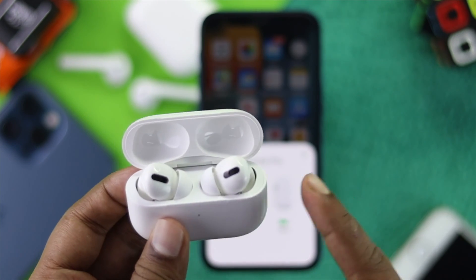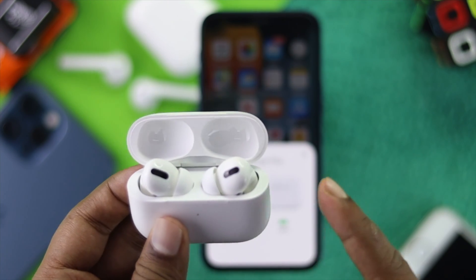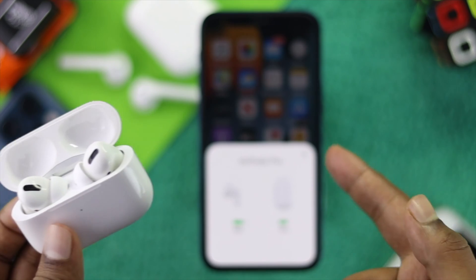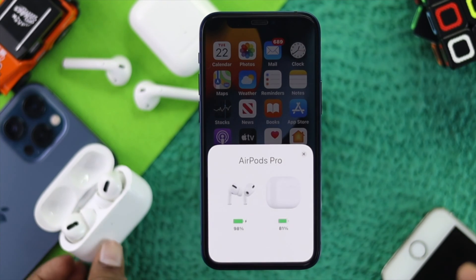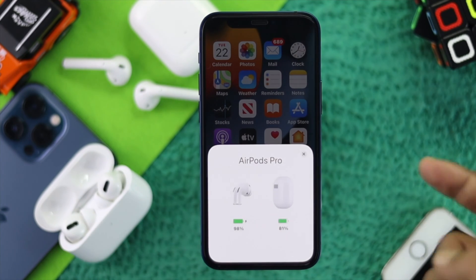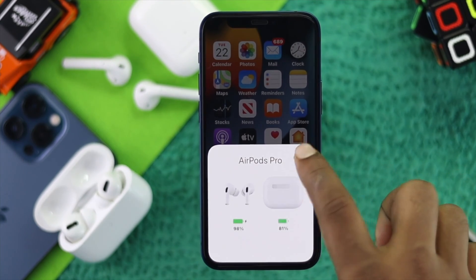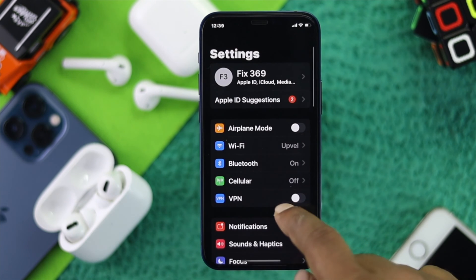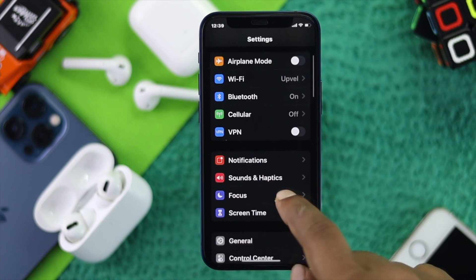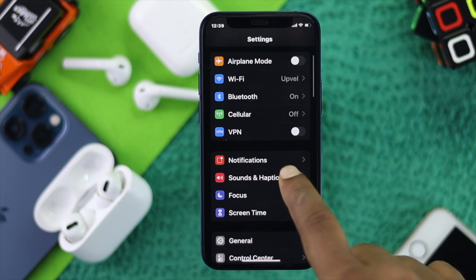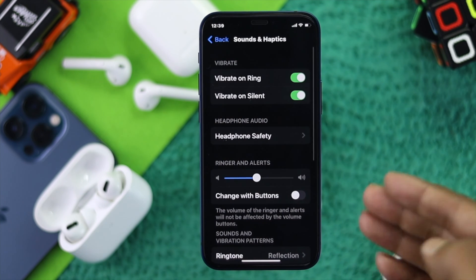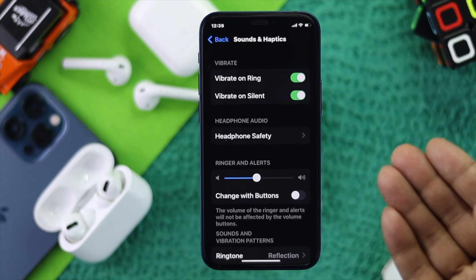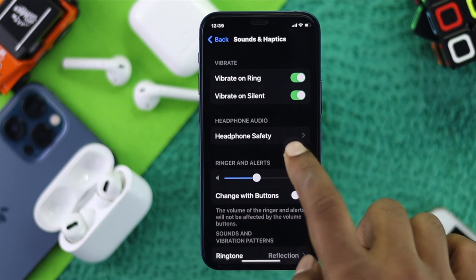Before we go ahead and show you how to do it, make sure you're actually connected with your headphones. Once you've connected, simply go ahead and open up your Settings, scroll down to Sounds, tap on that, and then tap on Headphone Safety.